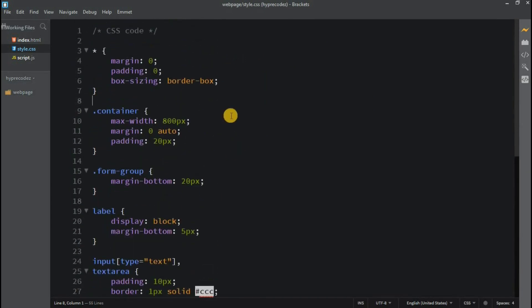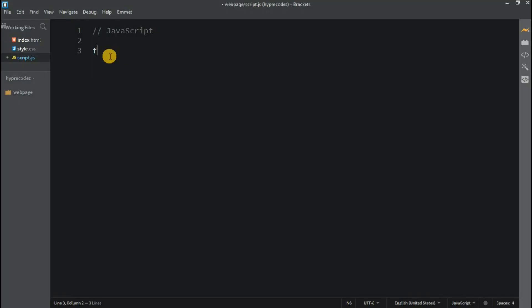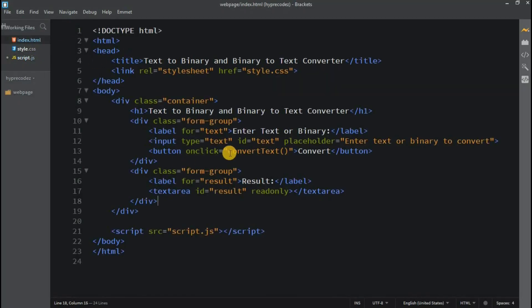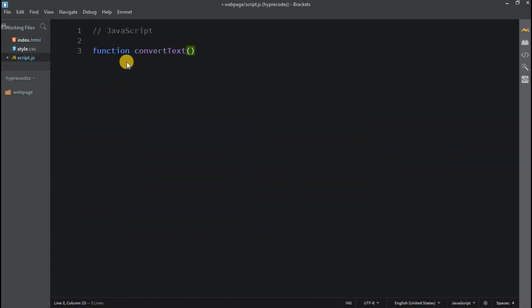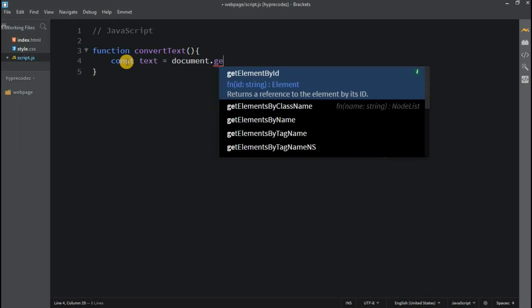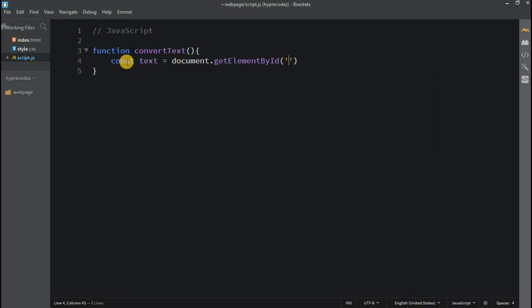Now, let's switch to the JavaScript file and begin coding. Let's start.